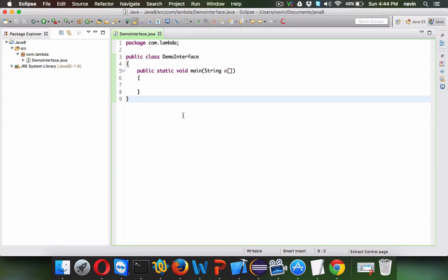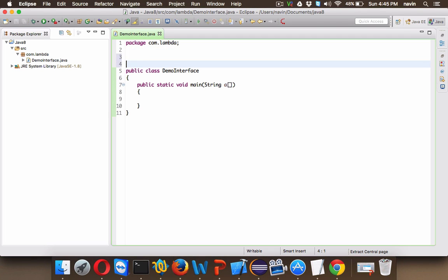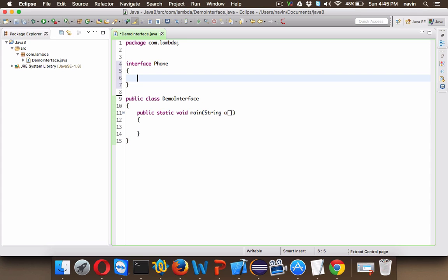Now let's start with the first feature of Java 8. The first feature is you can define methods in interfaces. So let's say we have an interface here, which is interface Phone.